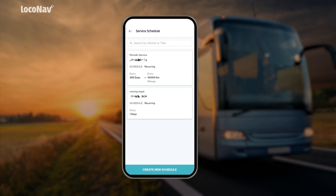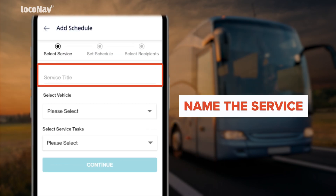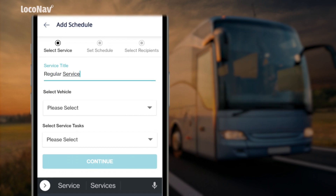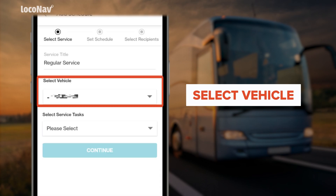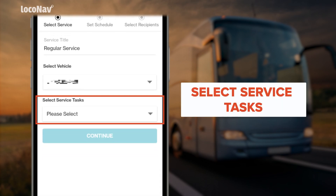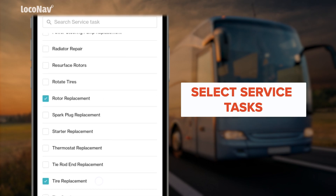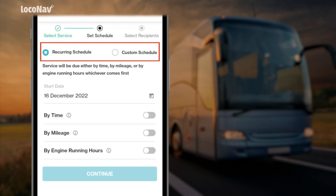To create a maintenance schedule, tap on 'Service Schedule.' Here you'll find a list of all existing maintenance schedules. Now tap on 'Create New Schedule.' Give a name to the service — for example, 'Regular Service.' Select the vehicle for which you want to create the maintenance schedule, then select the service tasks that need to be done on the selected vehicle. Tap 'Continue' to set the maintenance frequency.